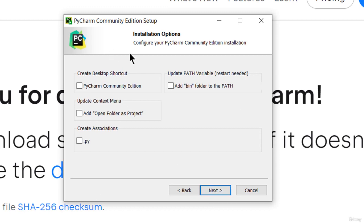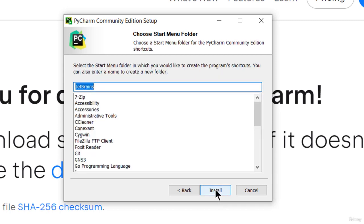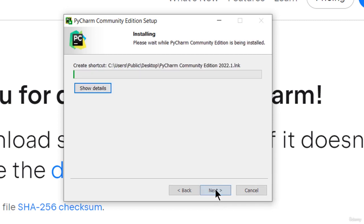In this window, I'm checking all the options. And finally, I'm starting the installation.